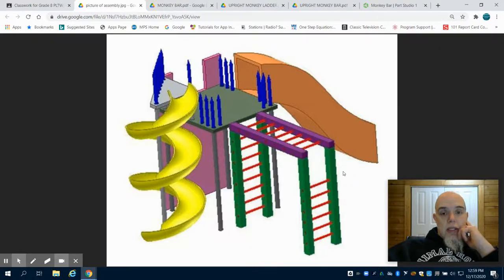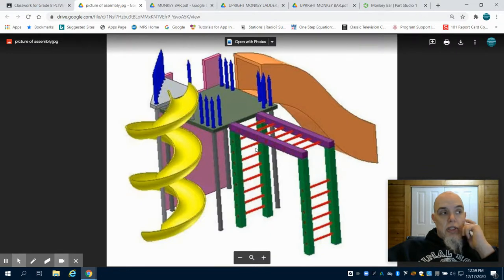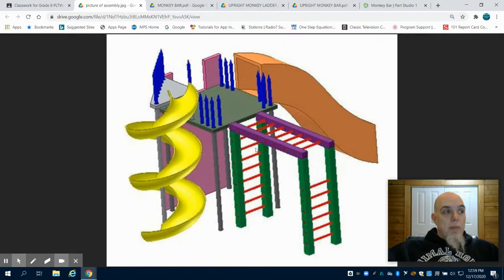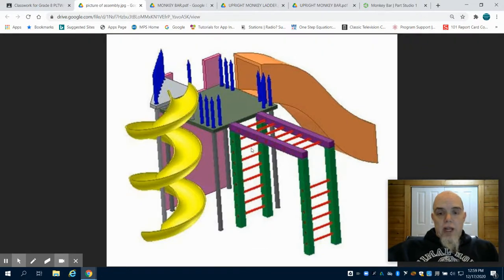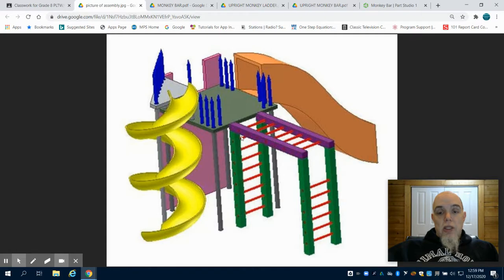This is the Grade 8 Playground Design Project, Part 5, or Video 5 of this. In the previous video, we designed our platforms. In this video, we are going to design our series of monkey bar poles.